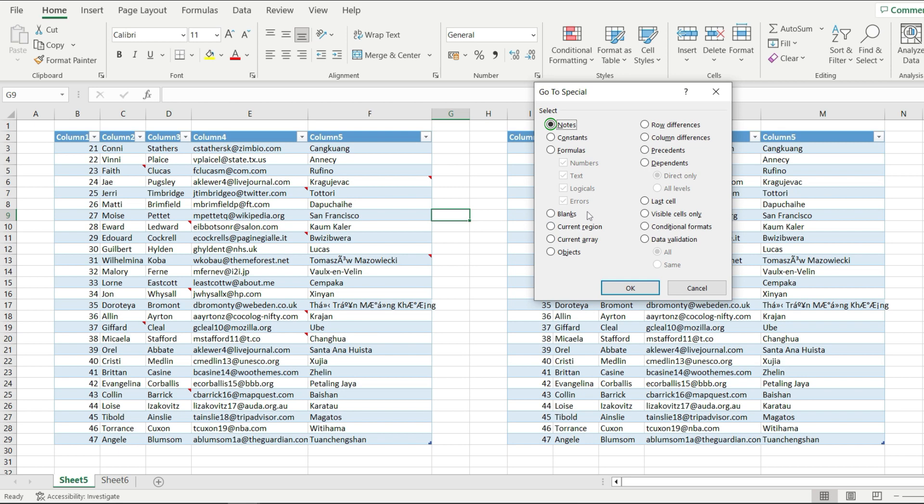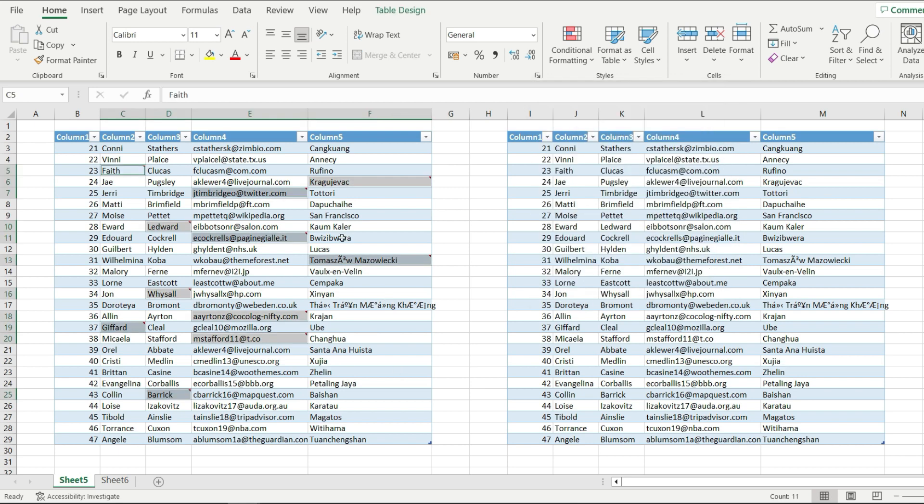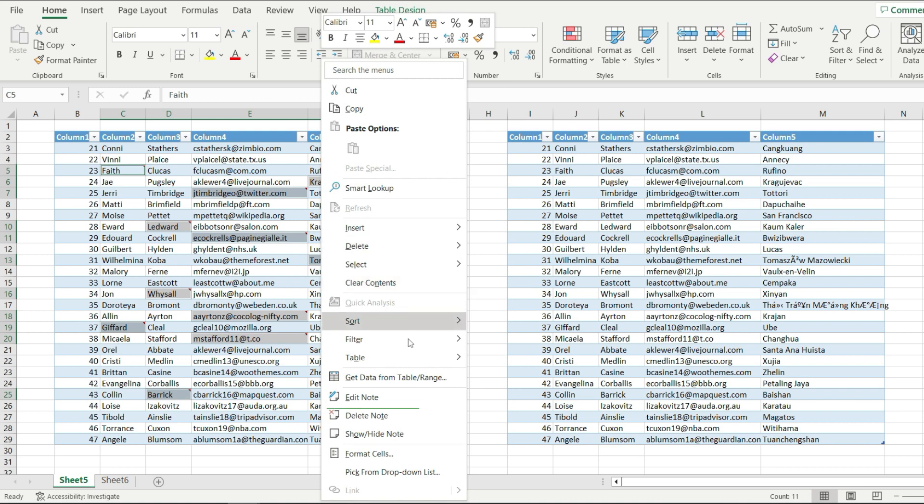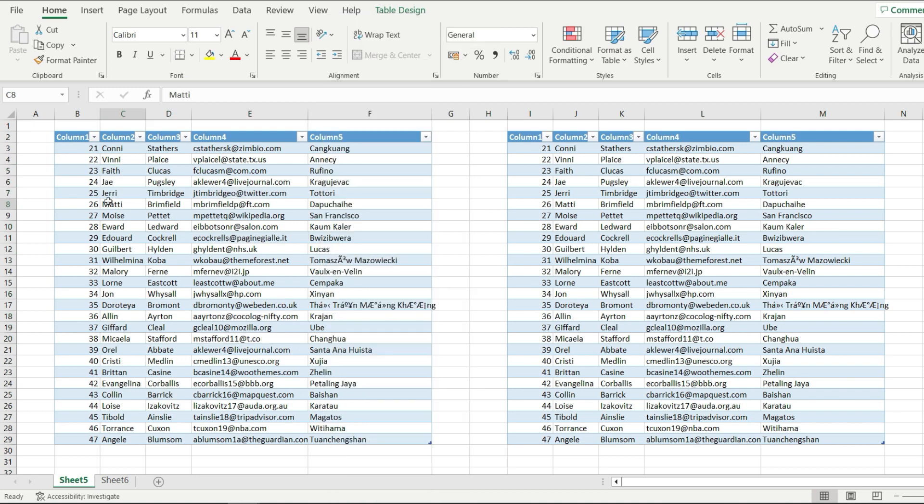If you have an older version of Excel, you will see comments there, so please select comments. Notice how all of the cells that contain notes have been selected. I'm just going to hover over one of them, right-click, and hit Delete Note. This will delete the notes everywhere.